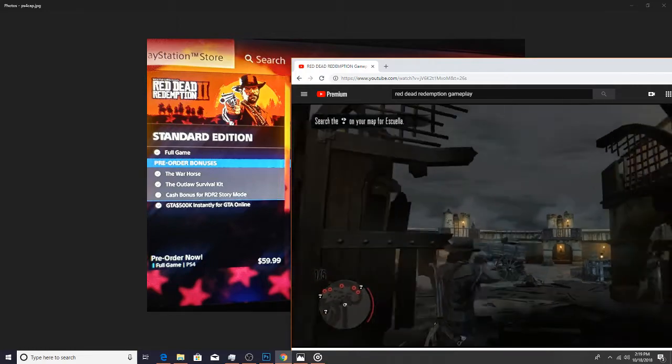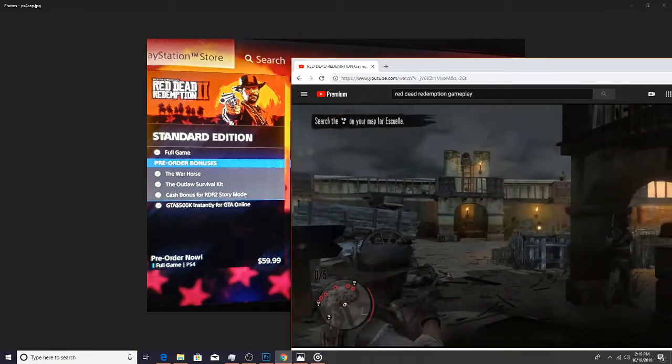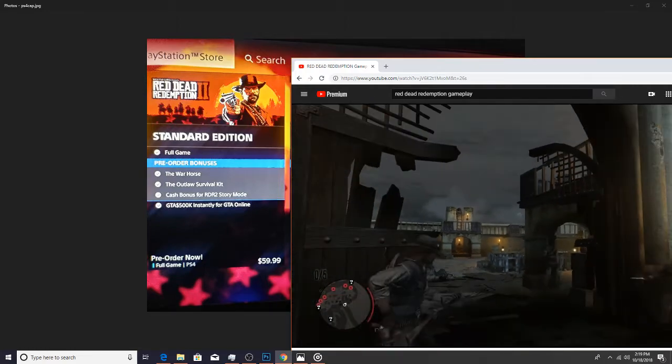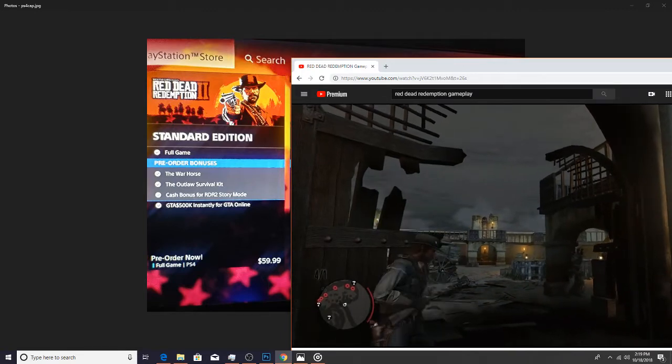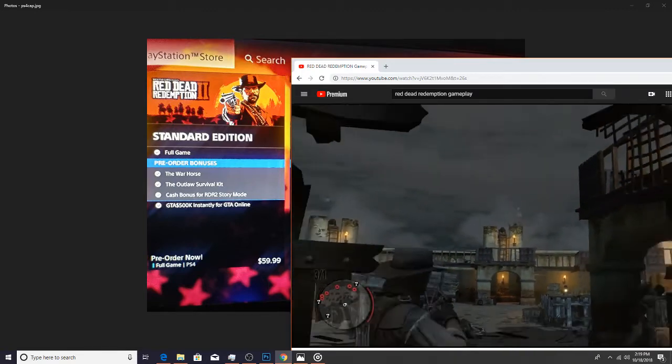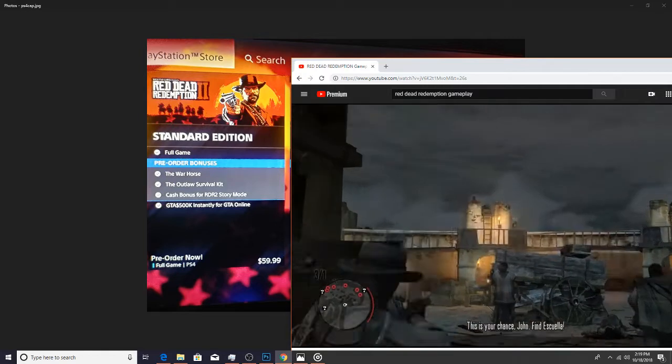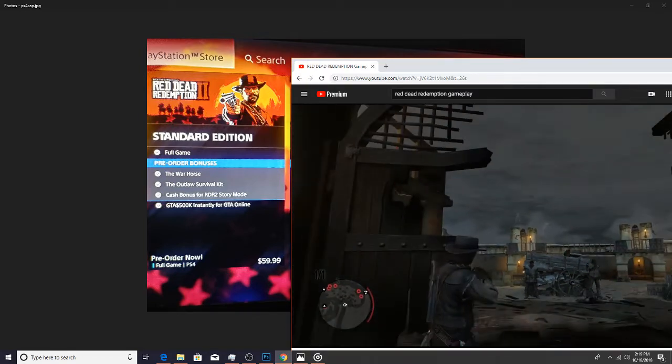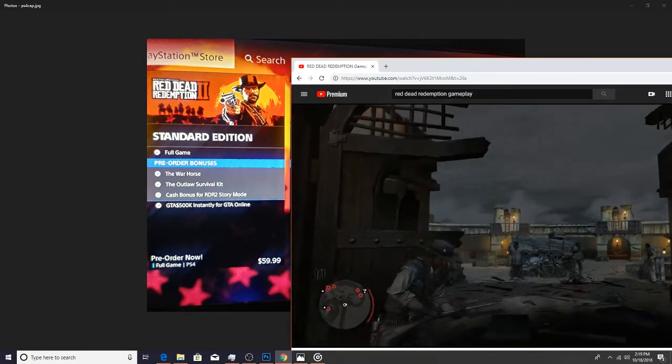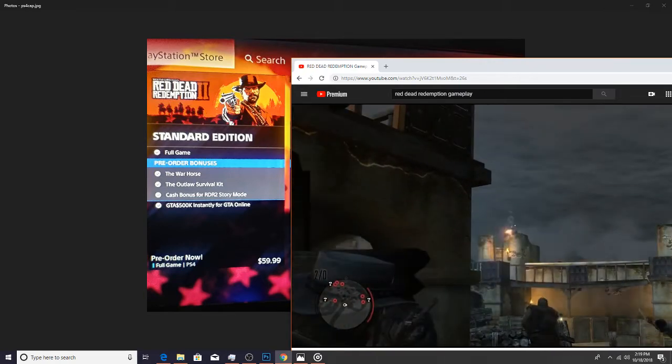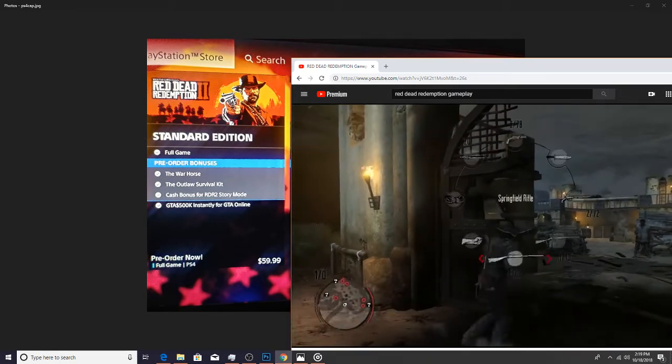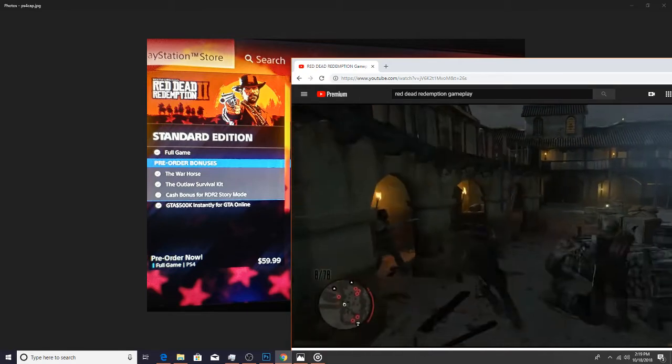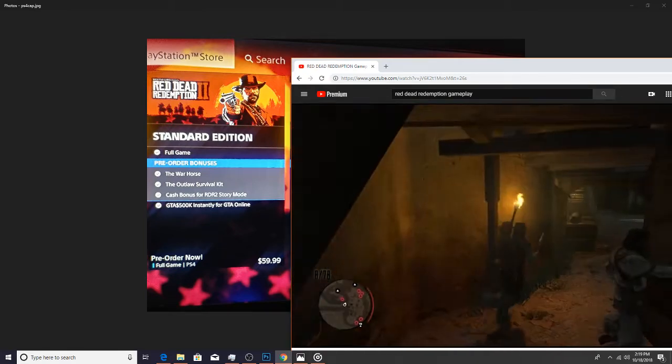So let's go ahead and take a look into that. First what we have here is the standard edition. This comes with nothing special, just a couple of pre-order bonuses that all the editions get: the war horse, the outlaw survival kit, and cash bonus for the Red Dead Redemption 2 story mode.